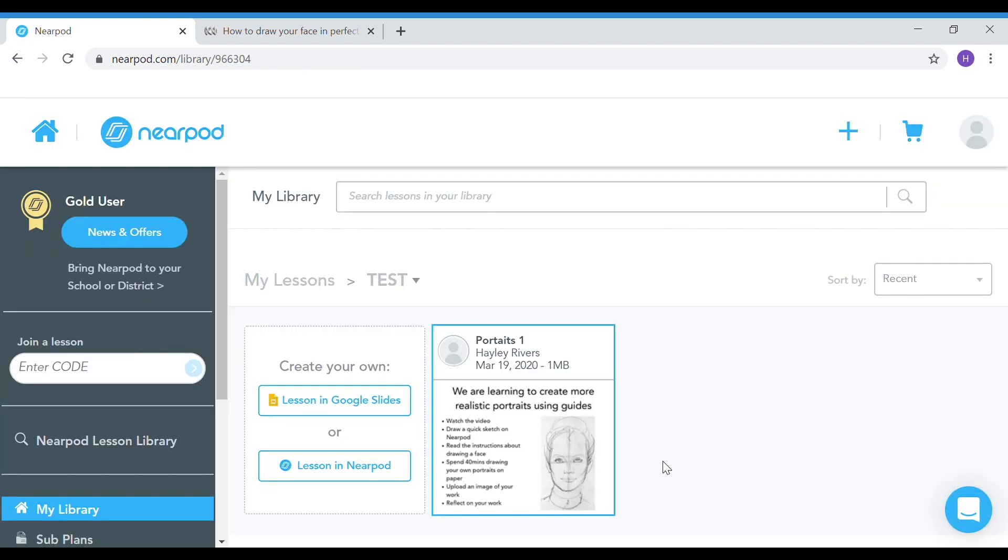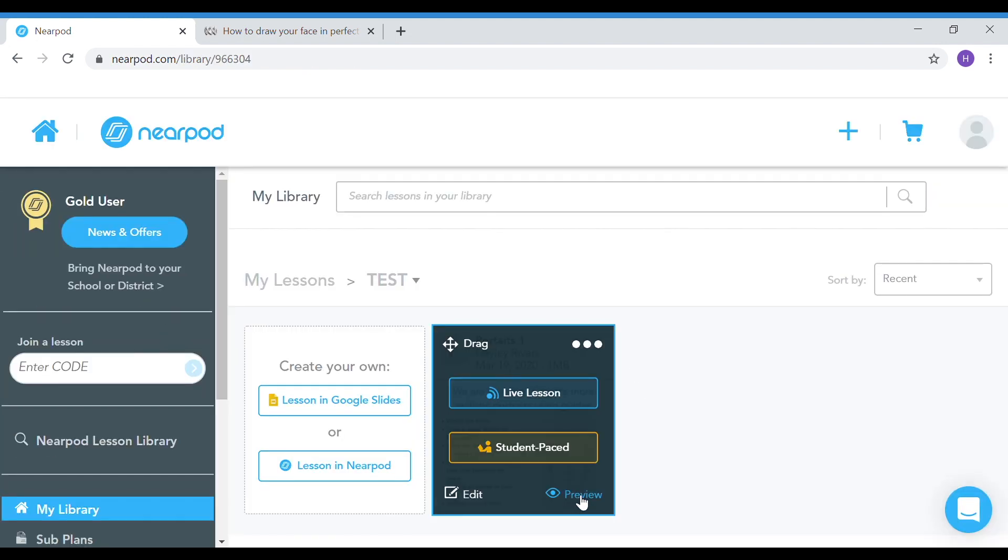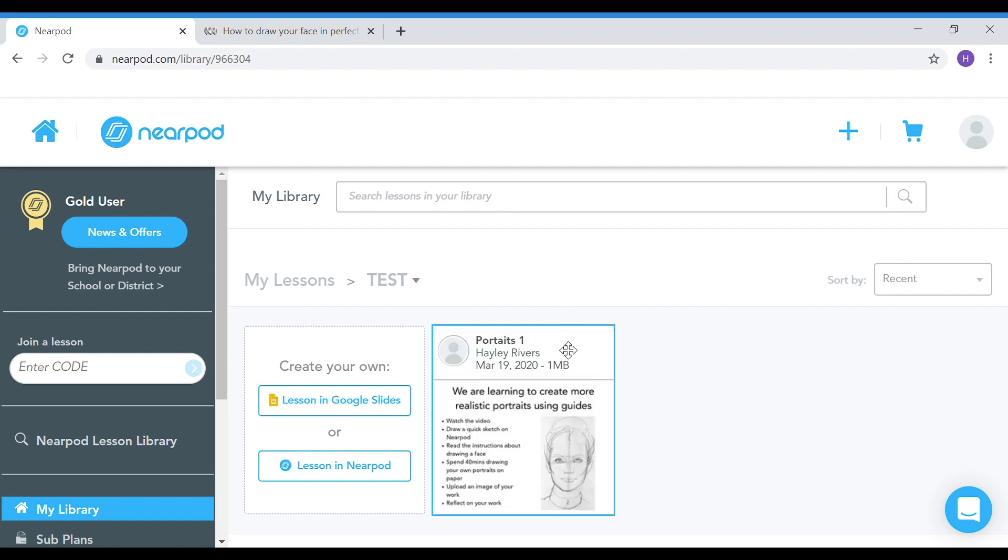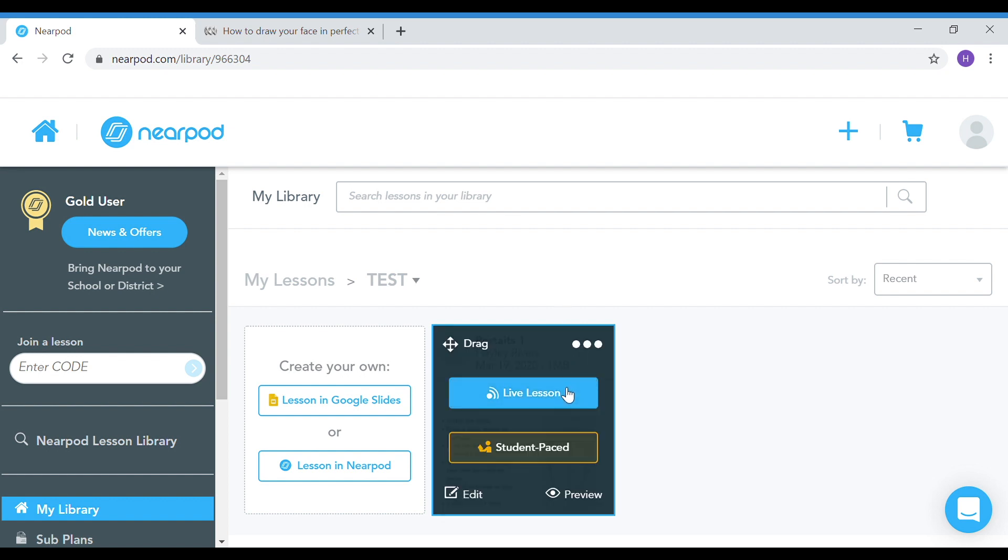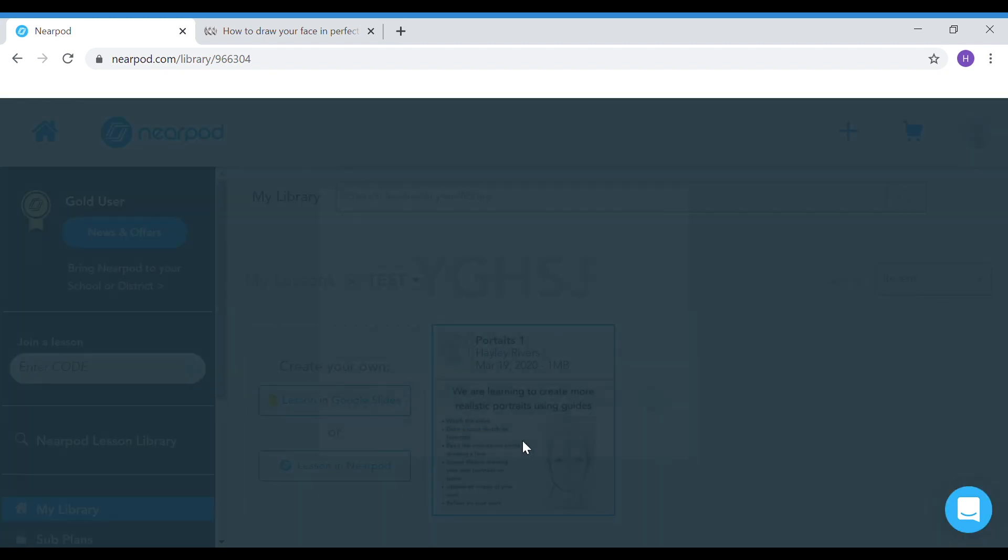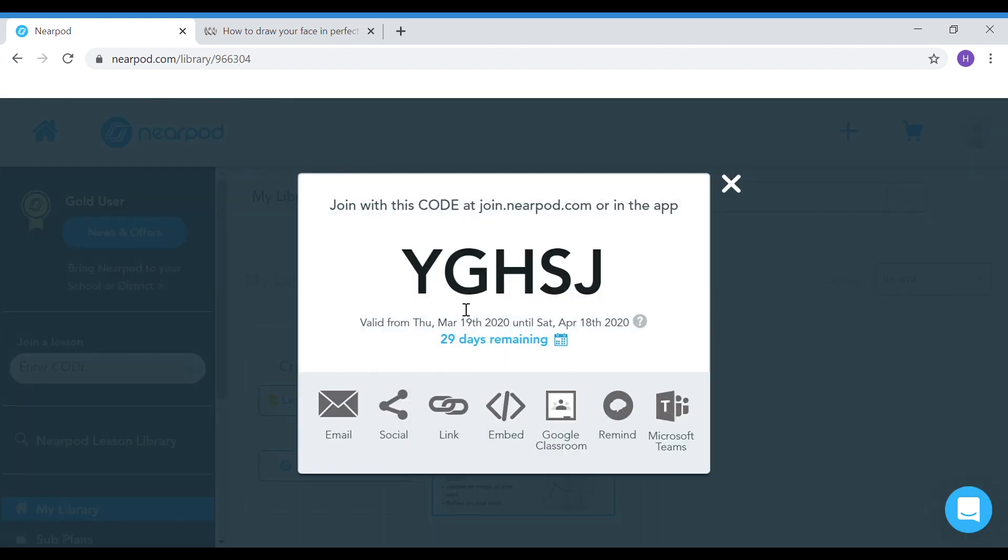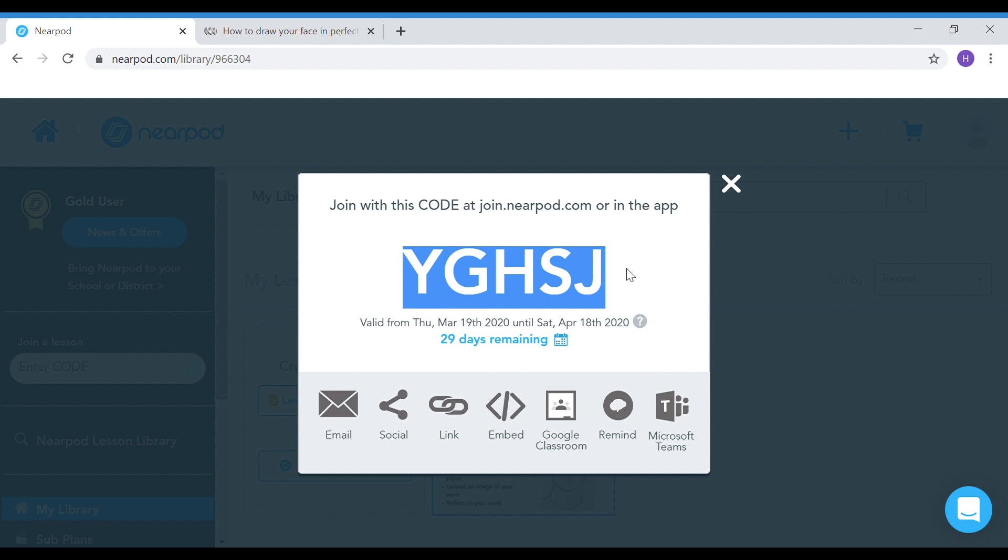So here you can see my presentation. I can preview my presentation as well just to see how it all fits together. You can launch it as a live lesson. This is particularly great in the classroom if you want to pace the students through. If you're using it more for a home delivery system, then definitely go to the student pace option. Click on and it will give you a code. This is the code you need to give to the students. I just copy and paste this, send it to the students, put it on a blog, and then they can access Nearpod using the online version.